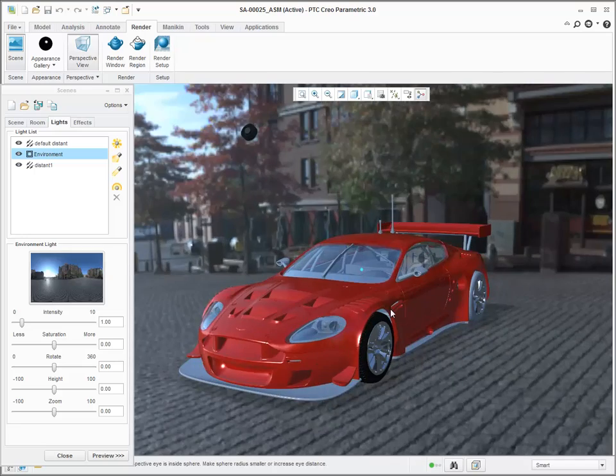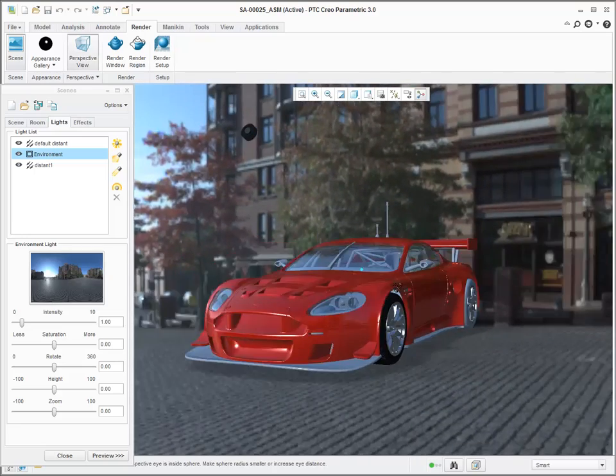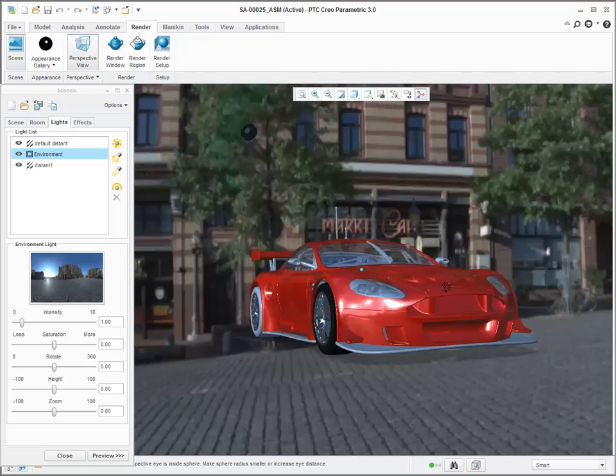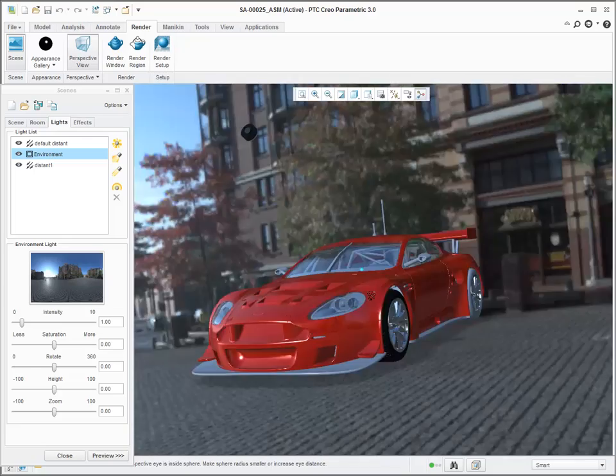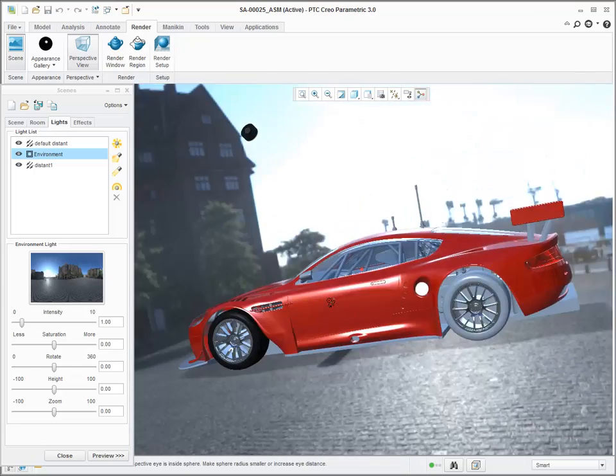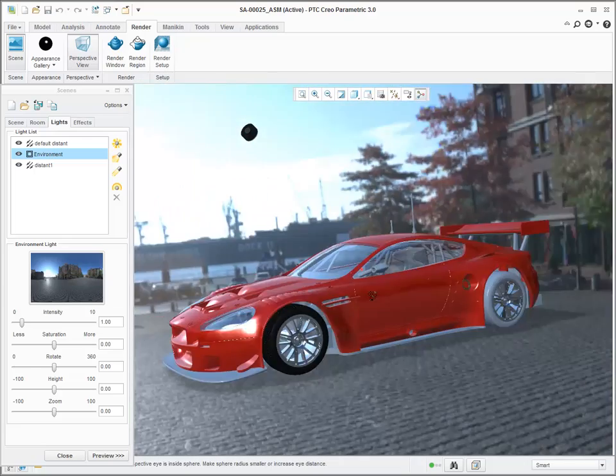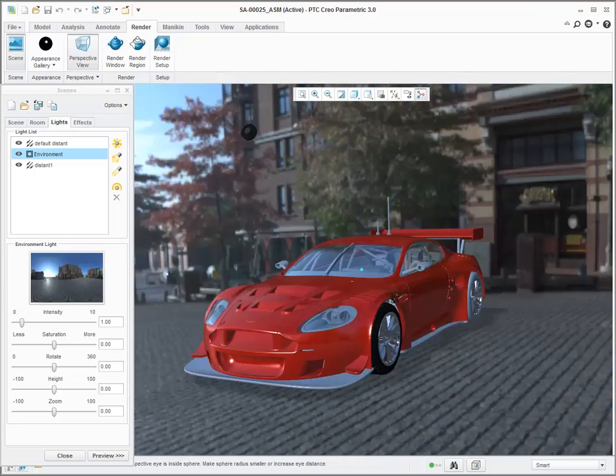Click perspective view to see the HDR image as the background. When you rotate the model, the HDR image moves also.